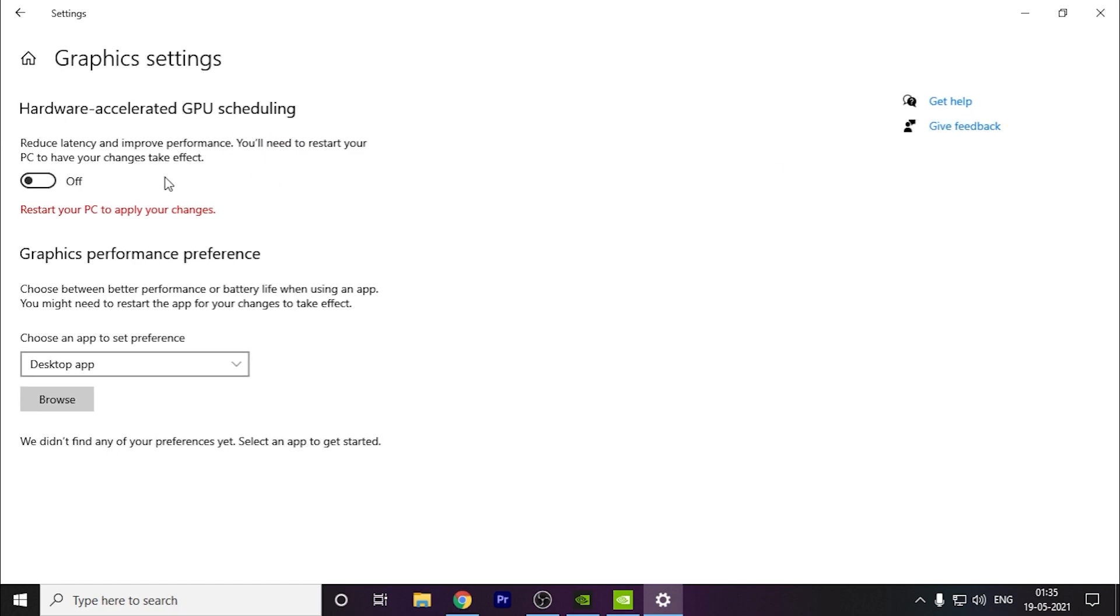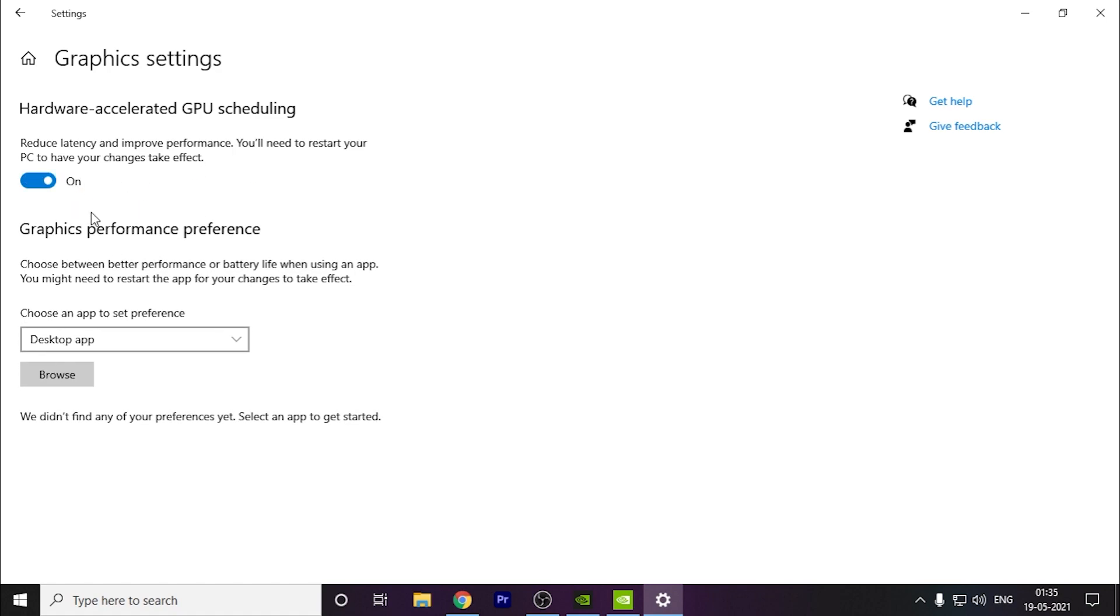The next thing you have to do is open Graphics settings. This is a great option to increase your performance and FPS and reduce your latency as well. You have to turn this on and restart your PC after this for it to work.